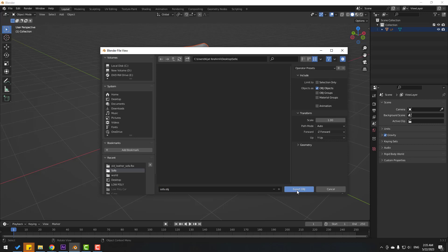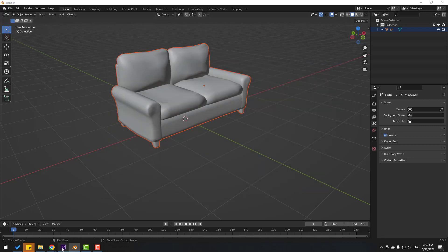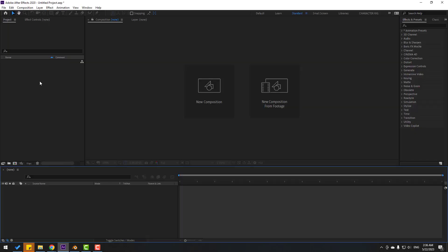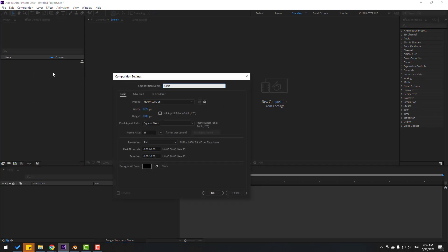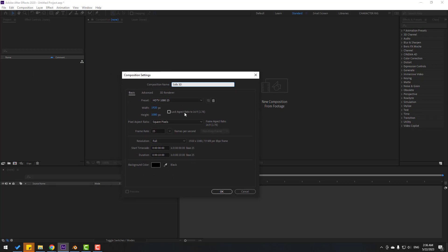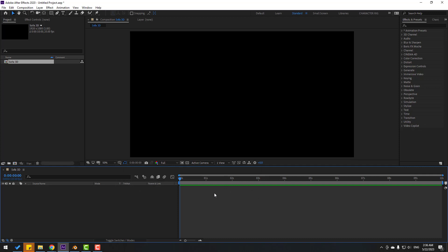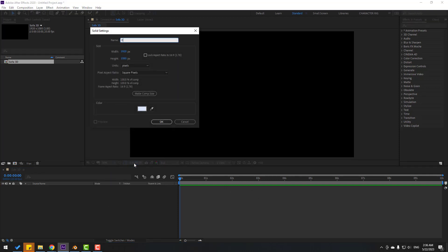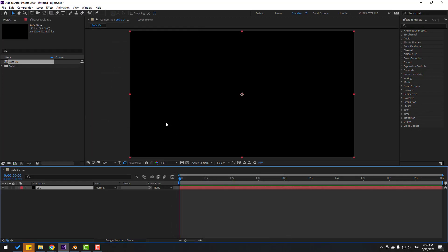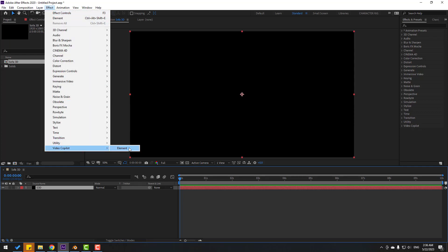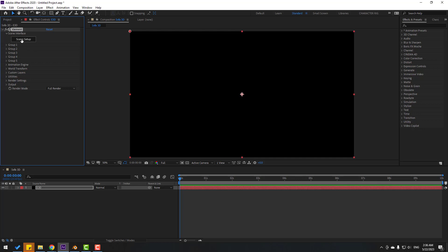Back in After Effects, create a new composition — right-click, New Composition, name it 'sofa 3D', keep all settings and click OK. Then create a new solid layer — right-click, New > Solid, name it 'element 3D', background black, click OK. Select the solid layer, go to FX > Video Copilot > Element. Now let's open Scene Setup.